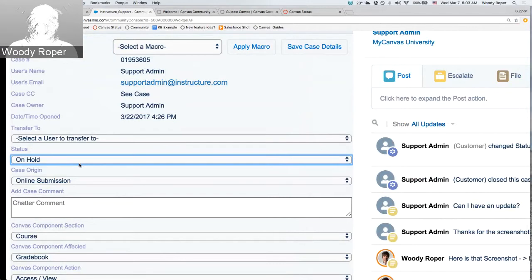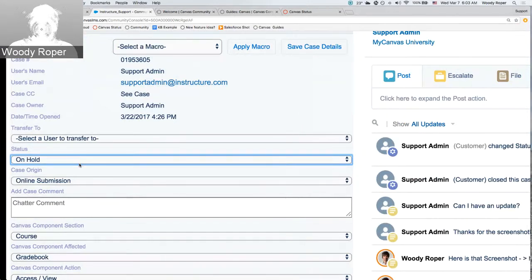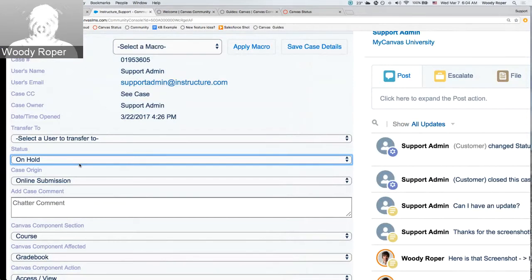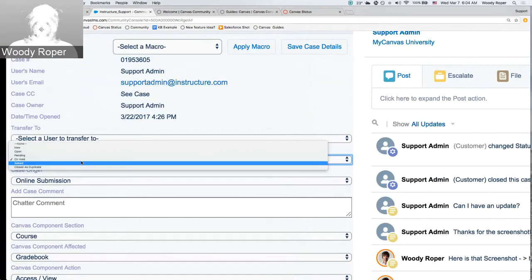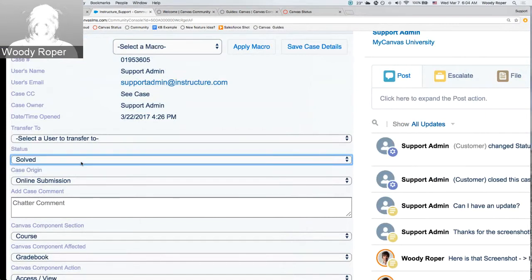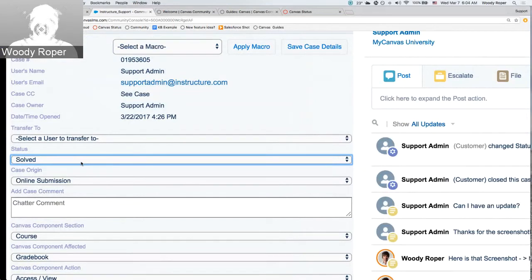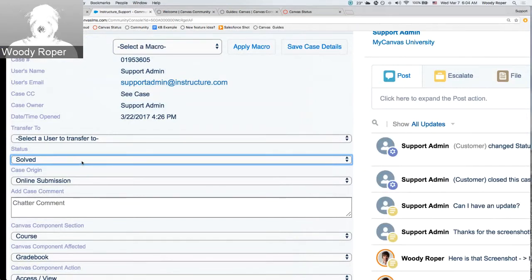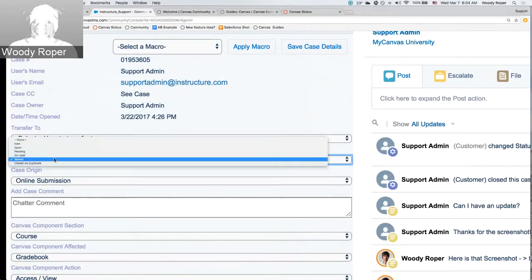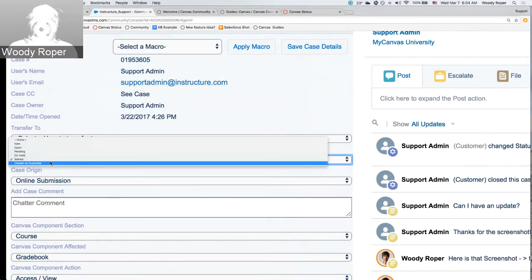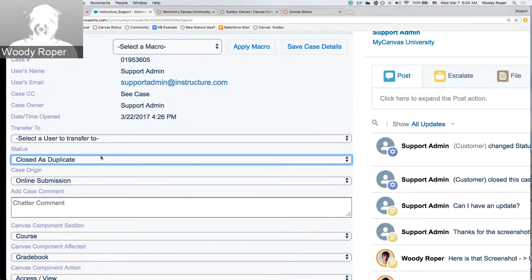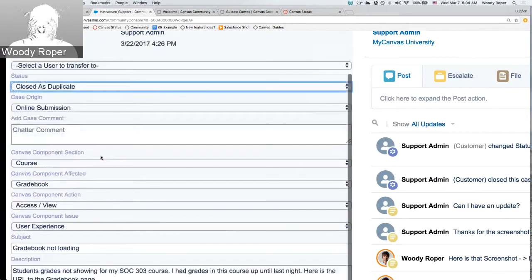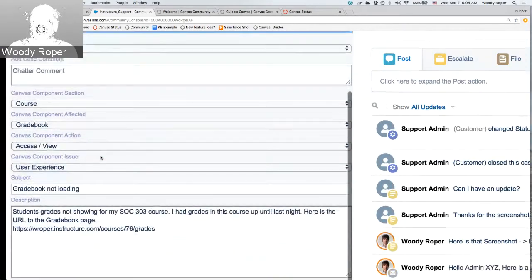Any case that is on hold is a case that is currently attached to a JIRA. And again, remember, any type of updates on a JIRA will be sent to the user of this case. Cases, of course, are solved by either the field account admin or Canvas support if deemed necessary. And if there are multiple cases coming in that are the same, cases can be closed as duplicates.